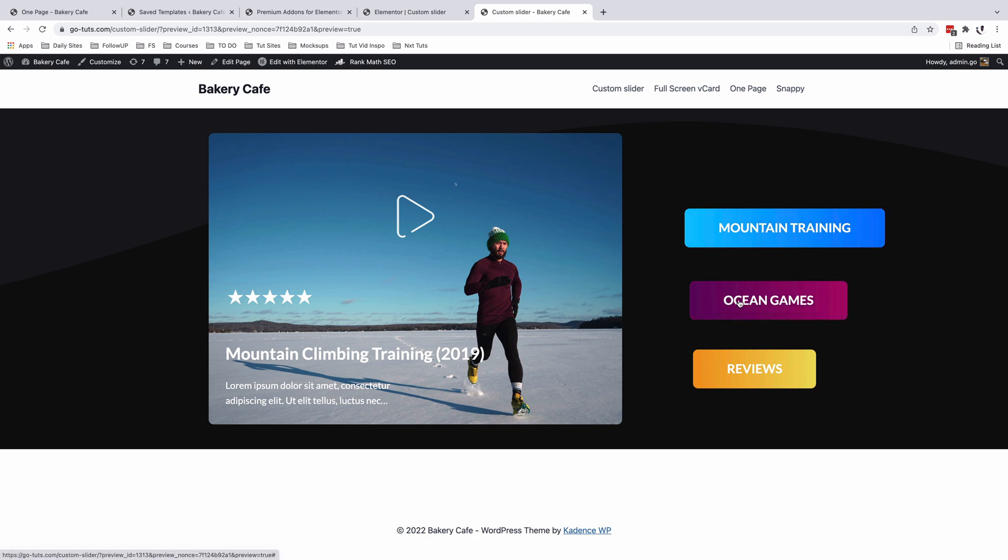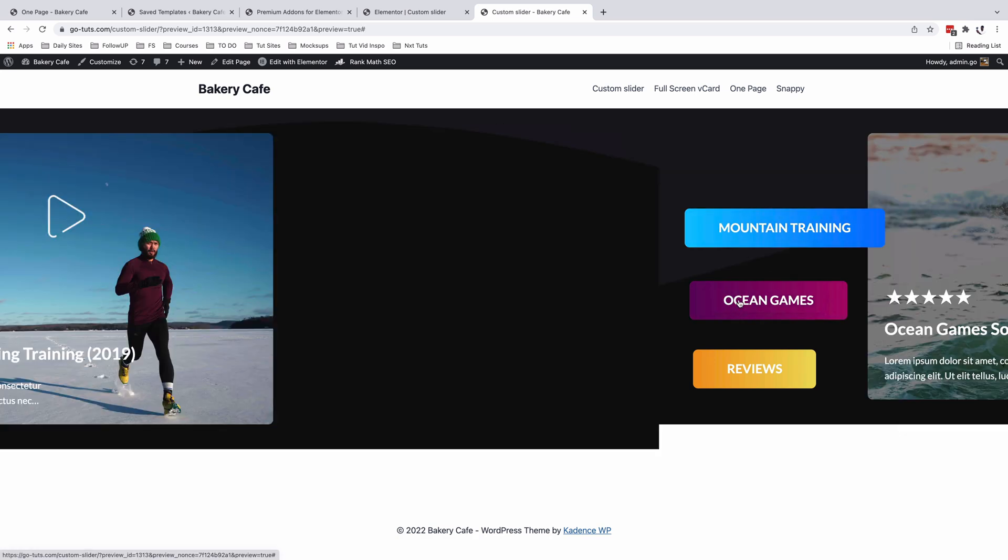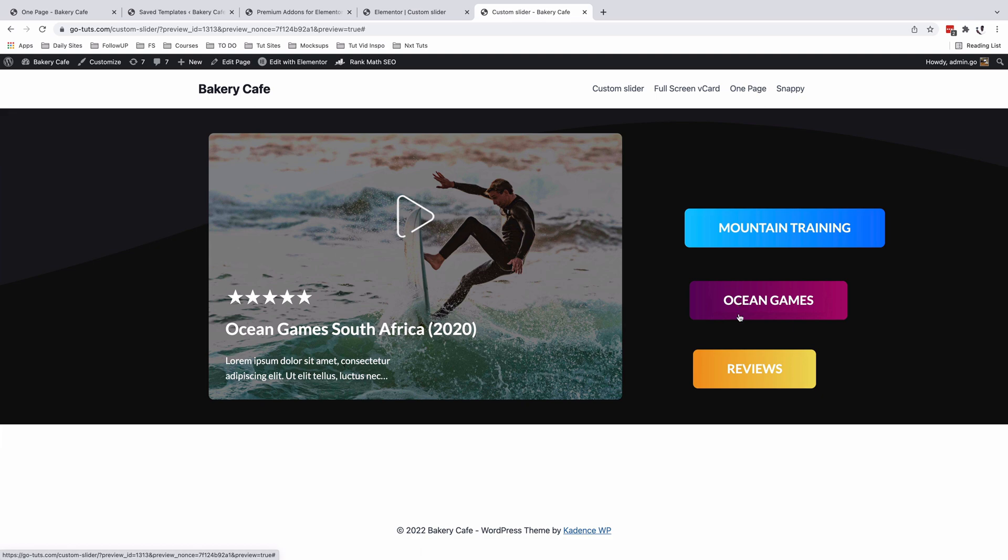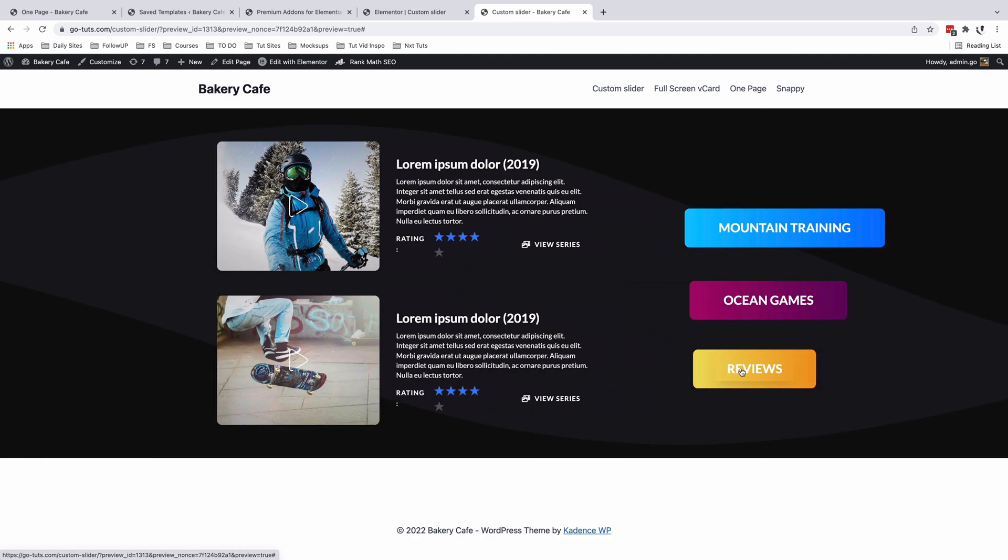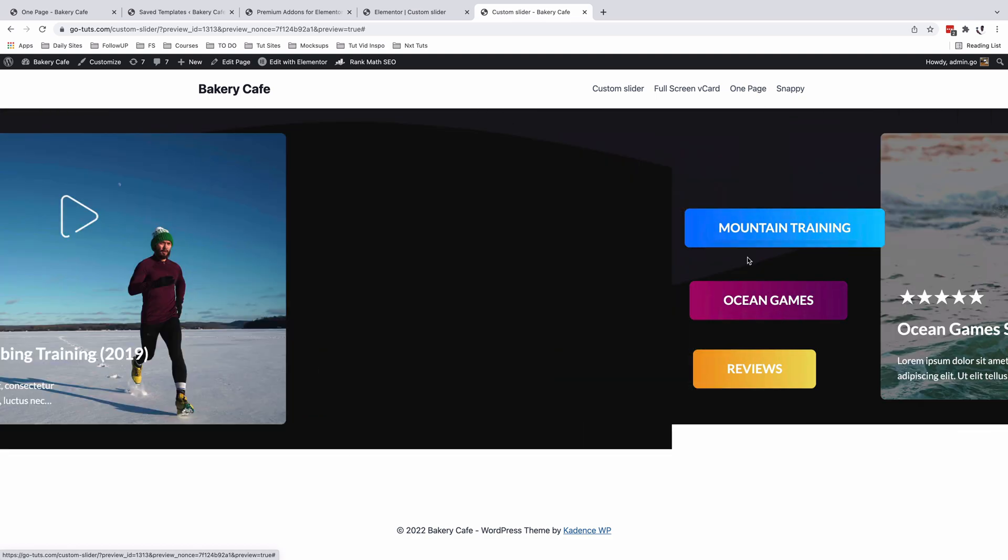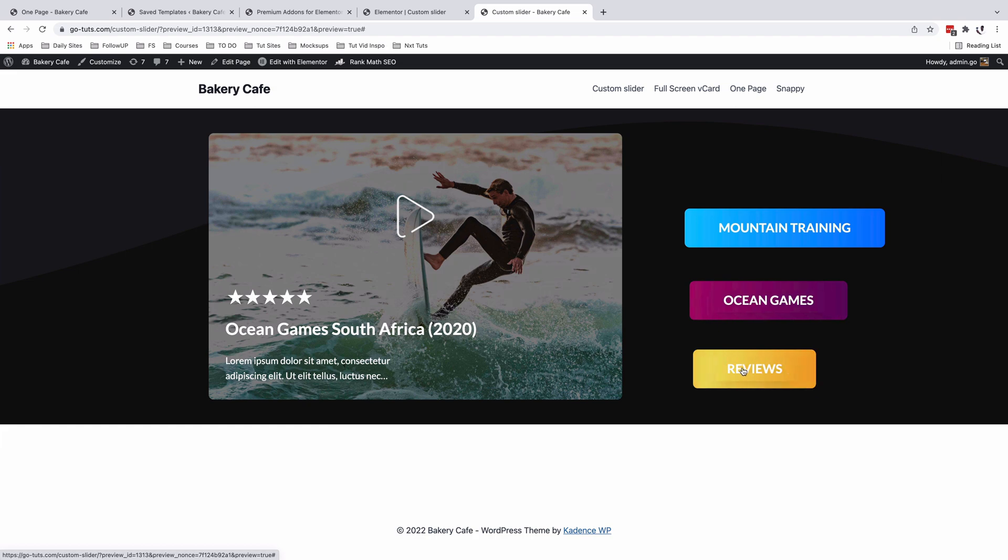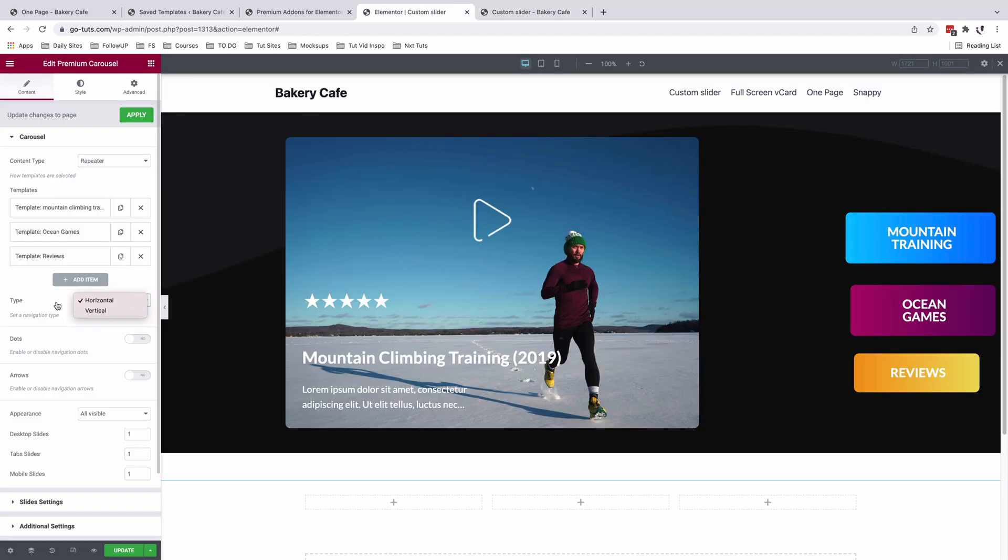Now when I click on the ocean games, boom. When you click on the reviews, boom. So this is what we literally wanted to achieve.